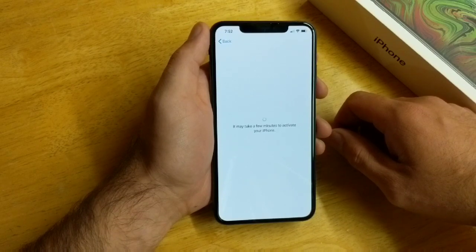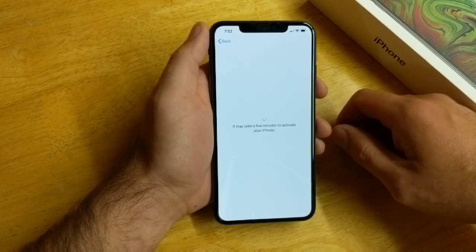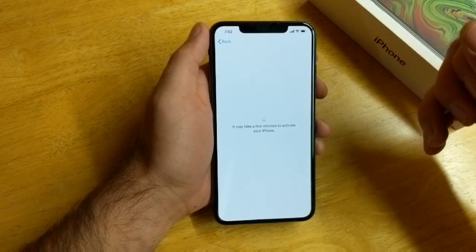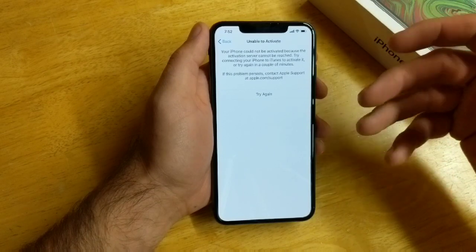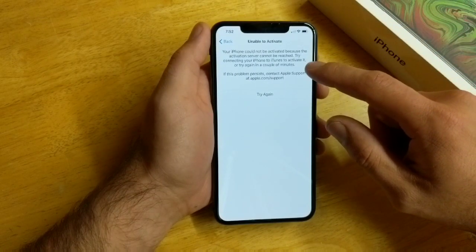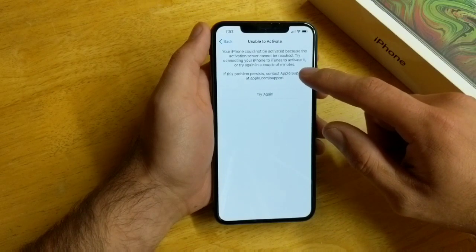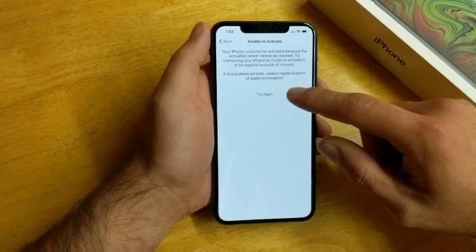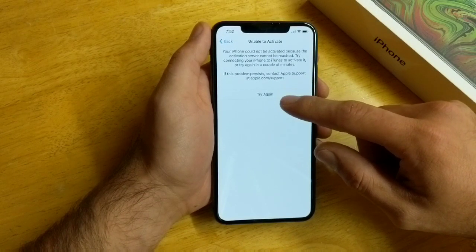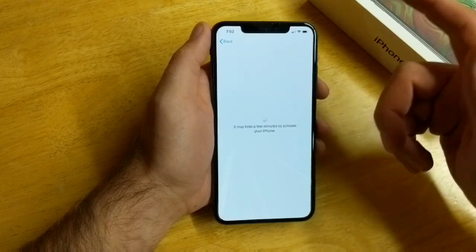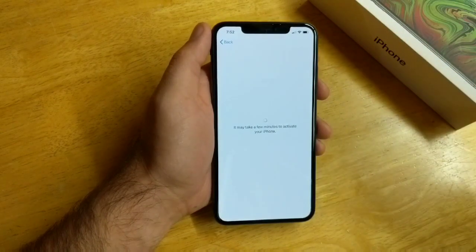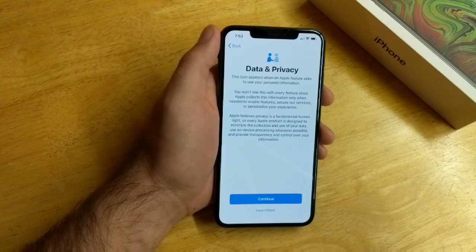It says it may take a few minutes to activate your iPhone. At this stage I've had issues in the past — if you don't have a SIM card in there it will say it can't be activated. It says: 'Your iPhone could not be activated because the activation server could not be reached. Try connecting your iPhone to iTunes to activate it, or try again in a couple of minutes. If this problem persists, contact Apple support at apple.com/support.' Going ahead and trying again — it finally went through.